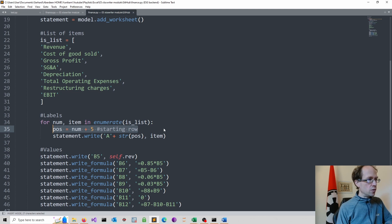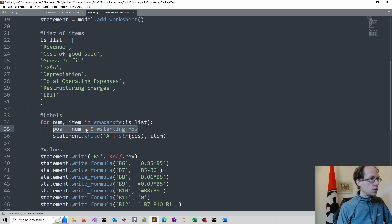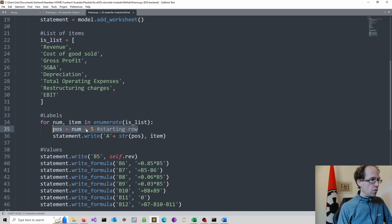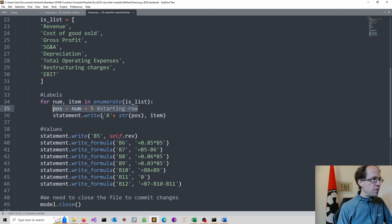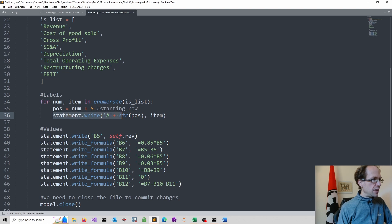And of course, we count from 0. So in this particular case, we would start putting information in with row 5. And then we simply write our statement here.